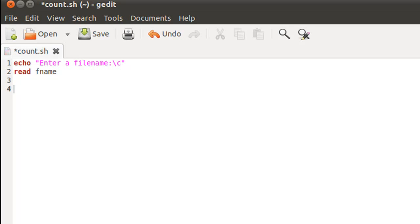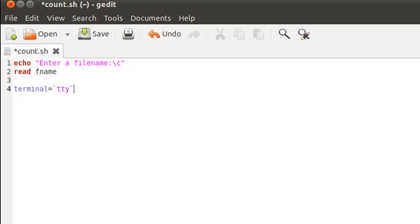Now I want to save my current terminal settings, so I'll use the variable terminal to hold them. Obviously tty is going to be the command that's going to give me my current terminal settings, and since it's a command I have to put it in reverse quotes because we are interested in the output. Once we've done that we can change the stream to the file, and I do that by typing in exec space, the less-than symbol, and space dollar fname, because fname is the variable that contains my file name.